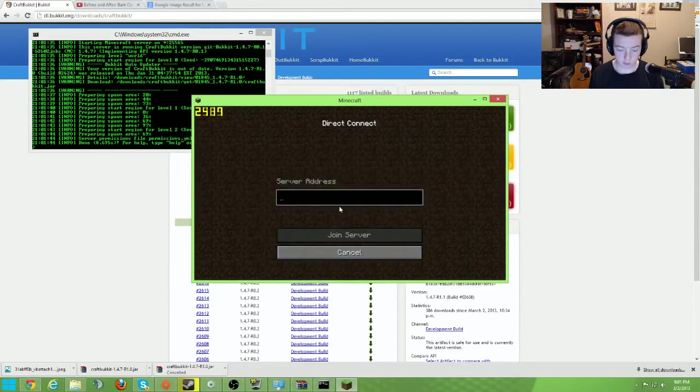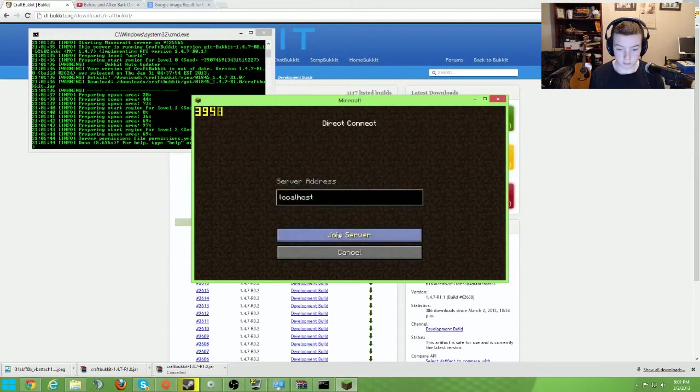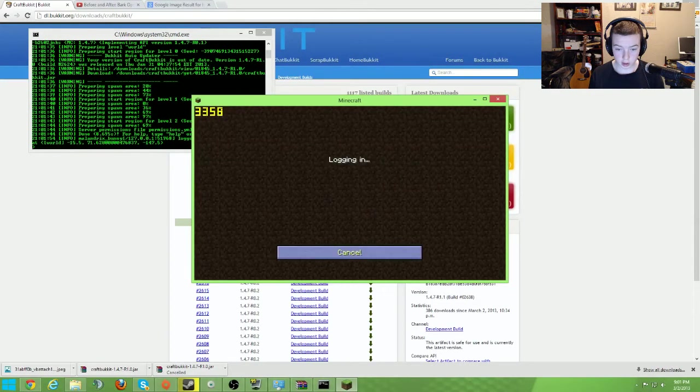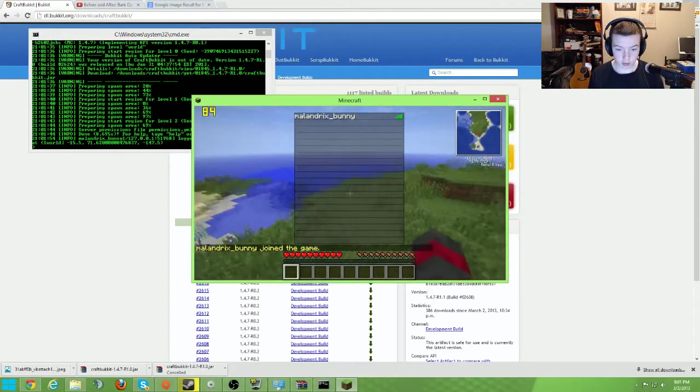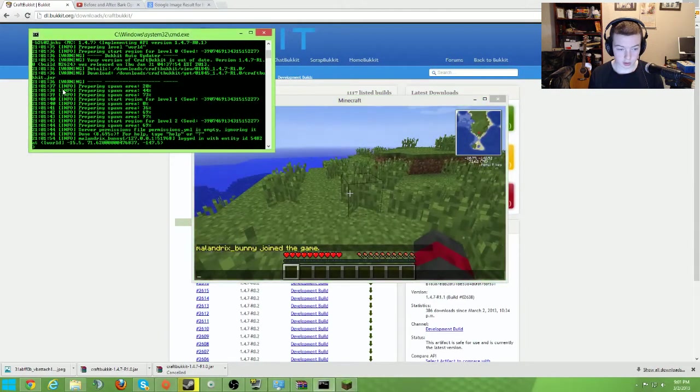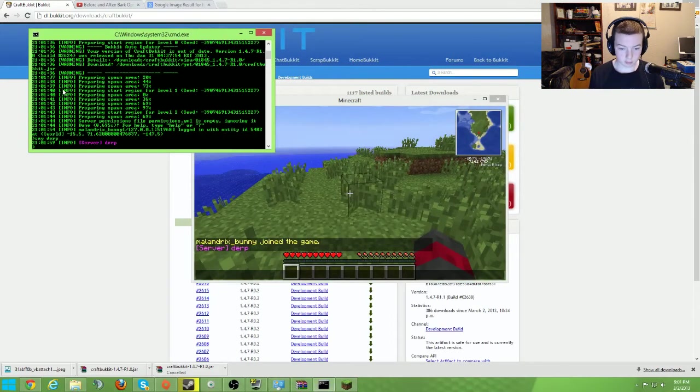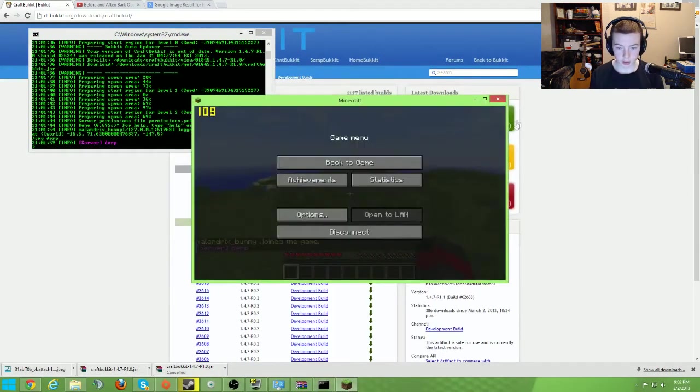Multiplayer, direct connect, localhost, join server, logging in, and it will connect you to your own server. As you can see, say derp, something like that. Pretty simple.